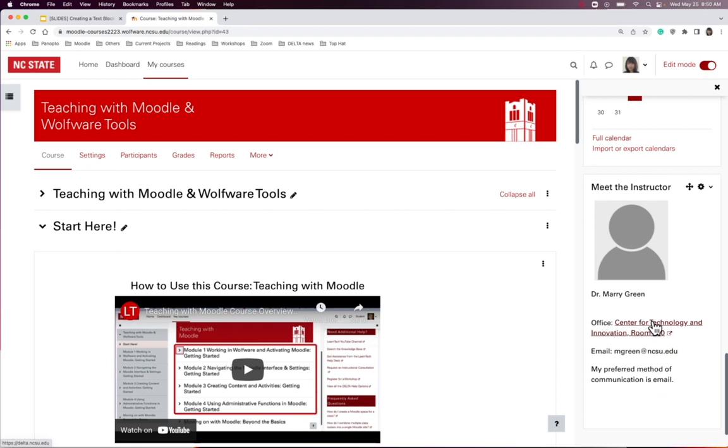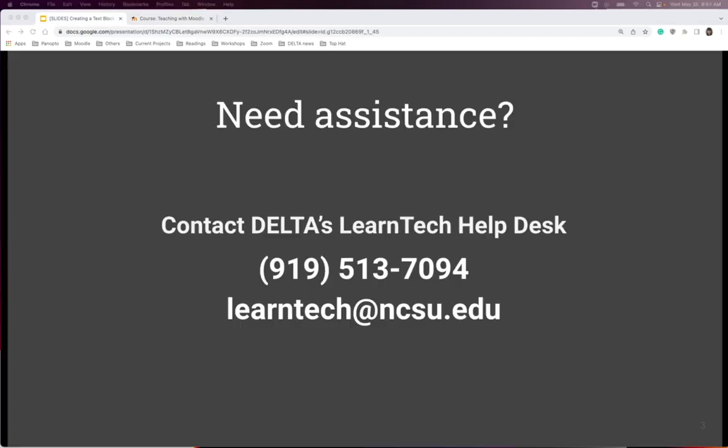You can add as many text blocks with different content by repeating the steps we went through. If you have any additional questions regarding a text block, please contact LearnTech.